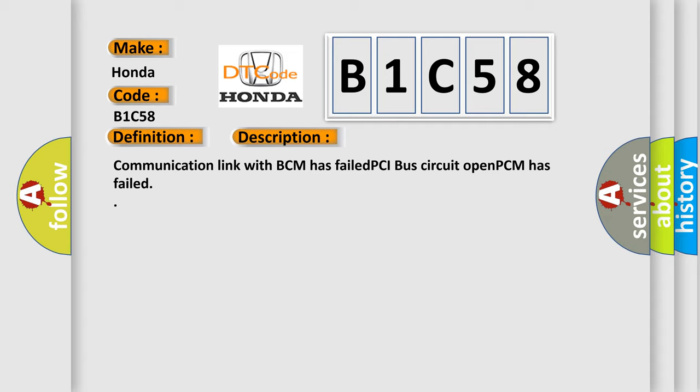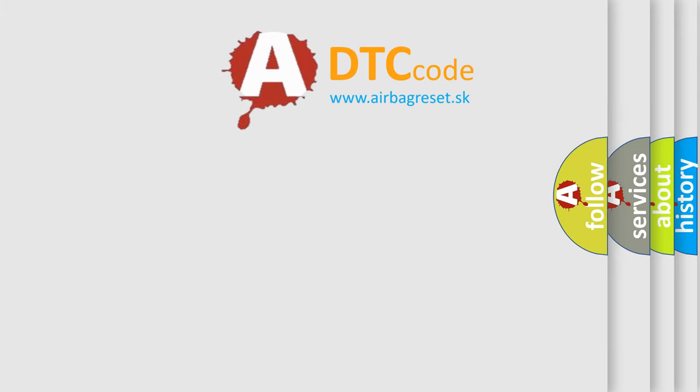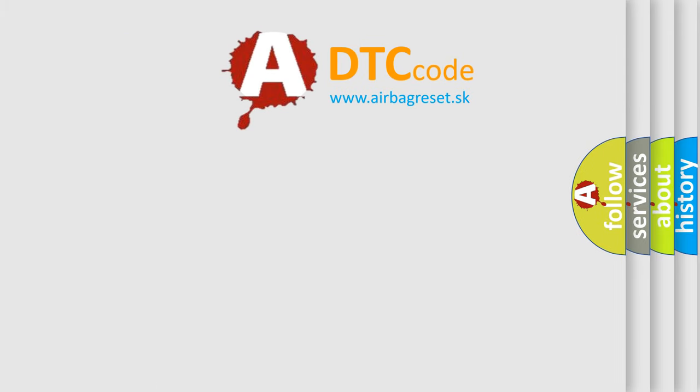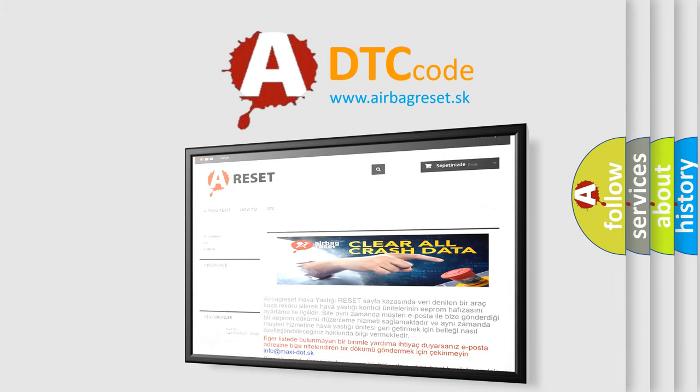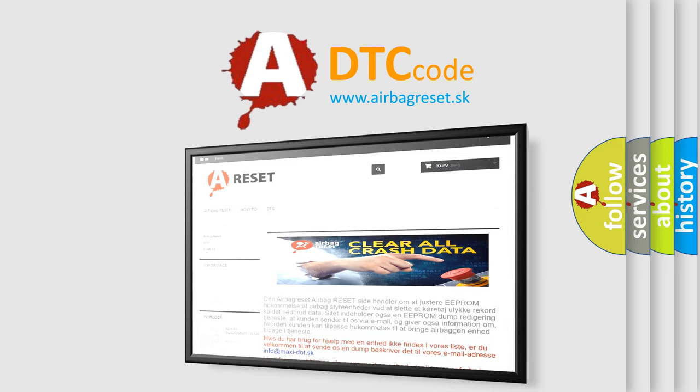The Airbag Reset website aims to provide information in 52 languages. Thank you for your attention and stay tuned for the next video.